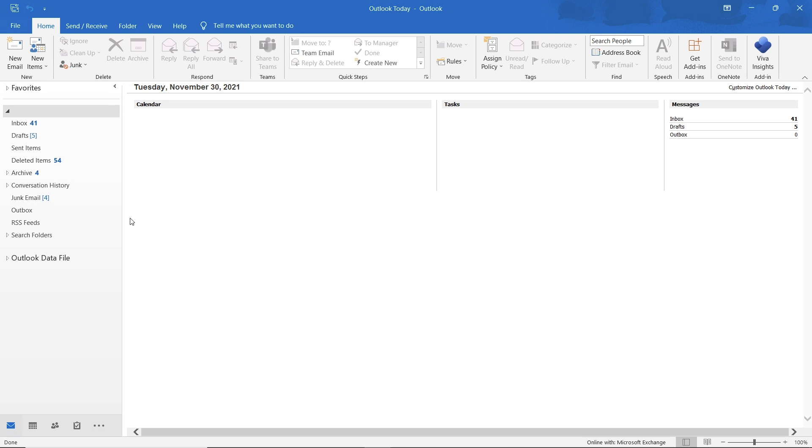This option only works if the recipient hasn't opened the email yet and if they have a Microsoft 365 or Microsoft Exchange email account. Additionally, you cannot recall an email if you are using the Outlook web version.